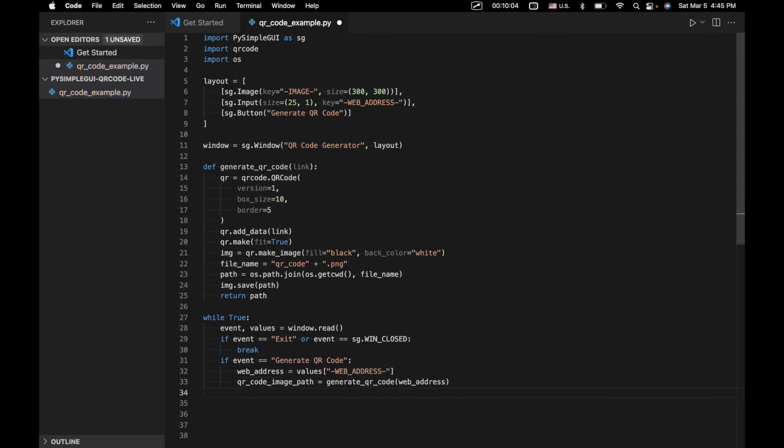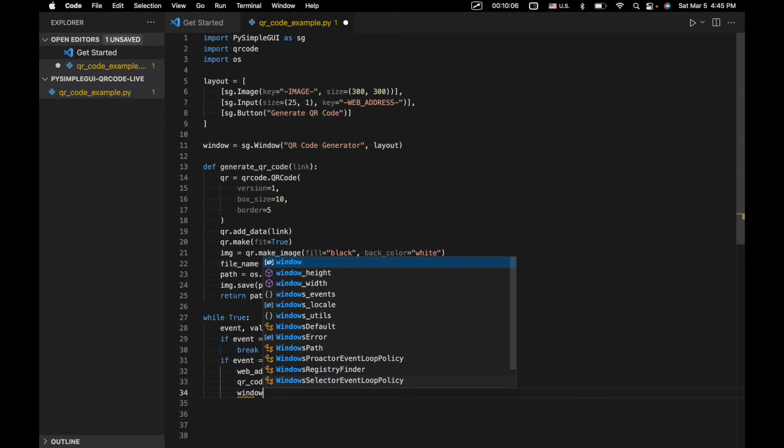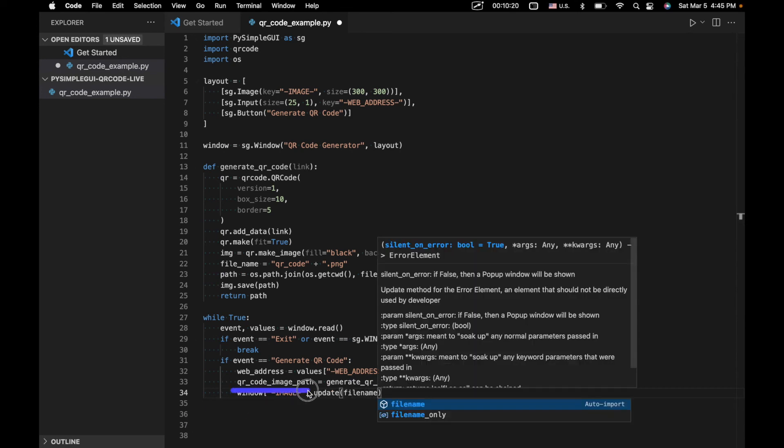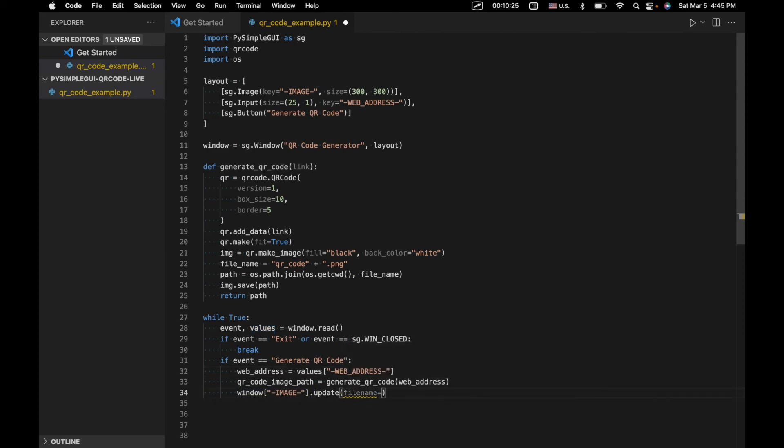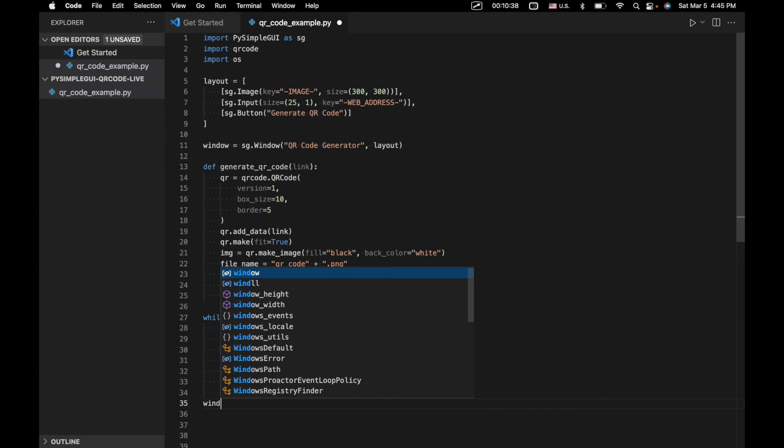And then we will say window image. We're going to update this image element that would have previously been blank. So we'll say window image.update. And then file name is going to be equal to this QR code image path. All right, and then we'll have our window.close. So that's pretty much it.